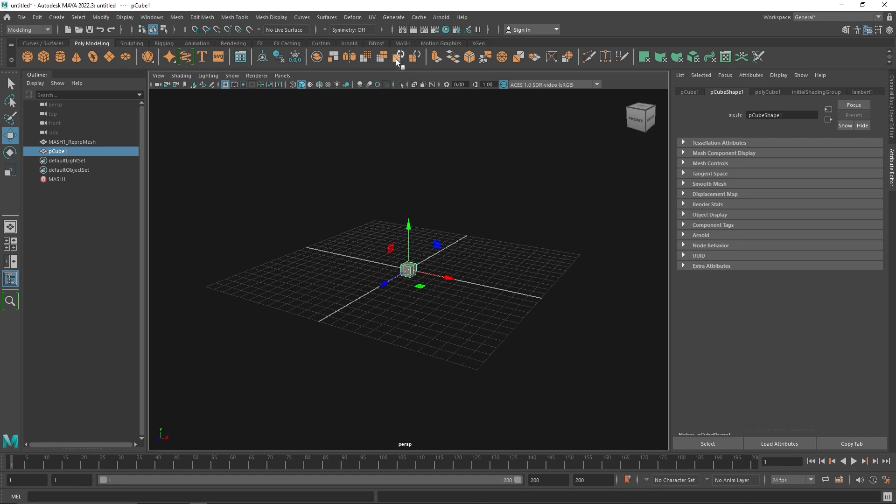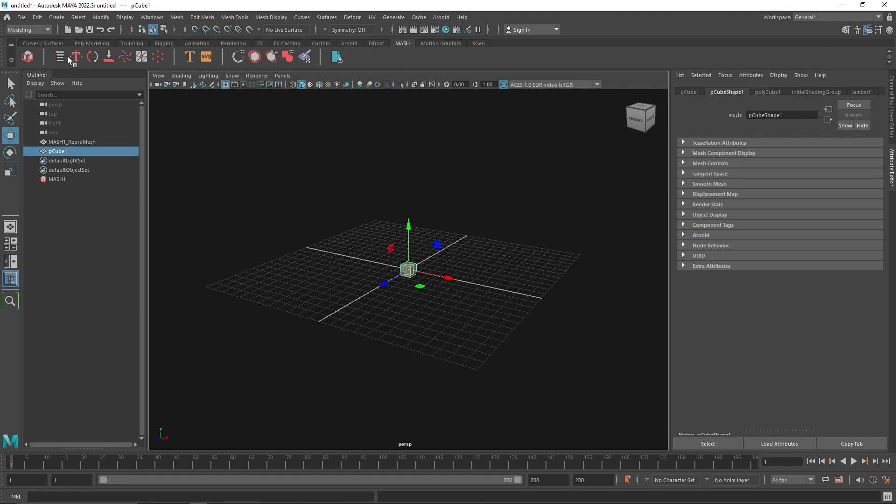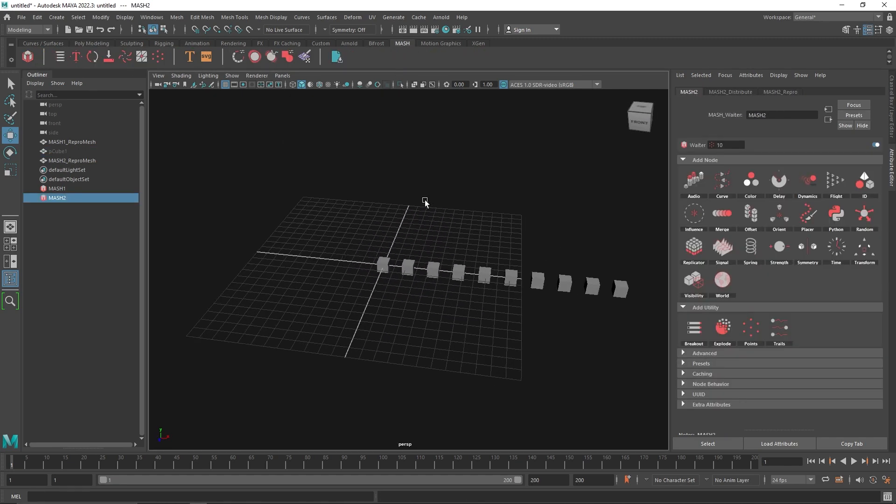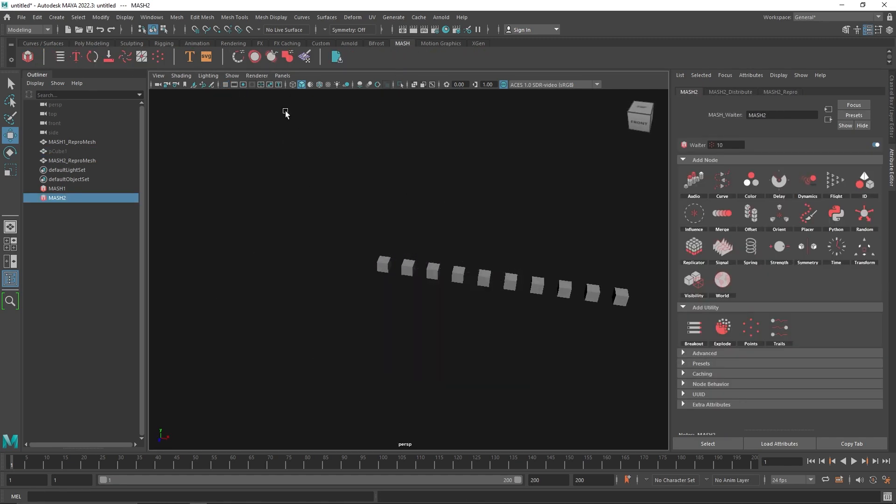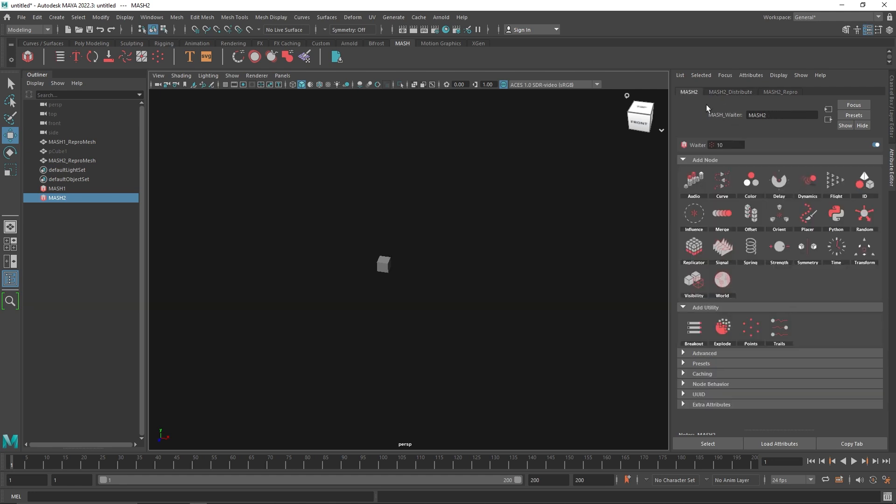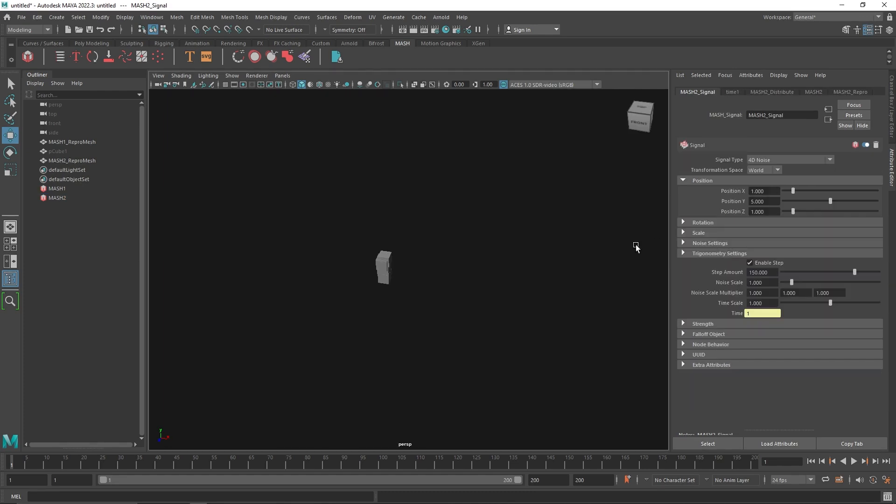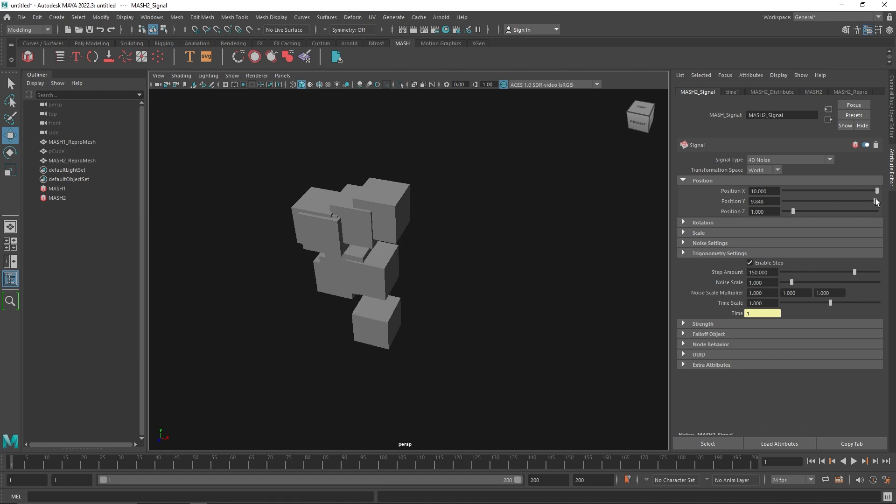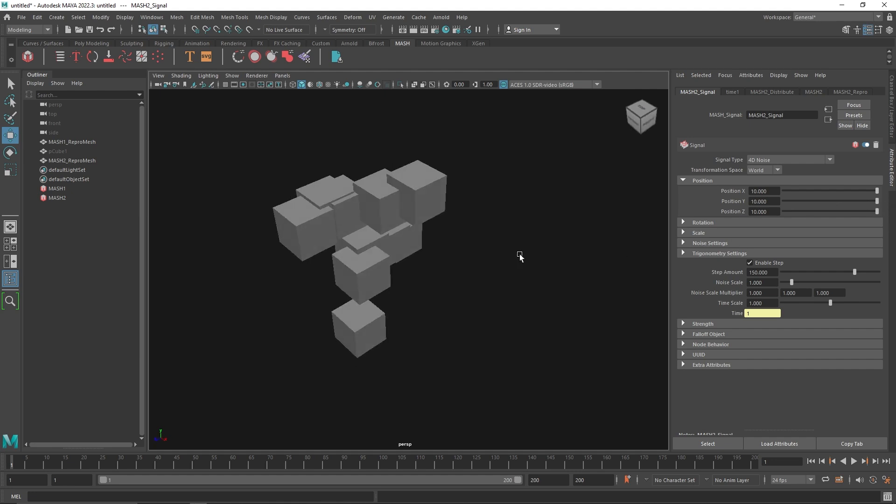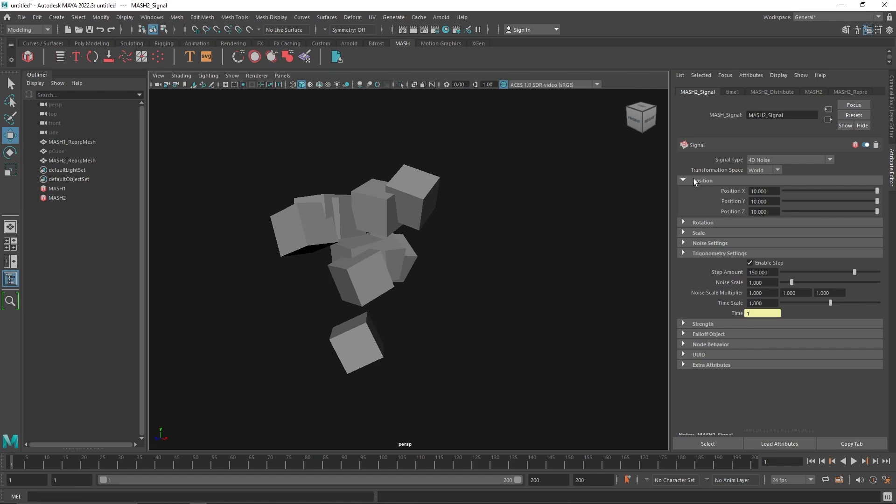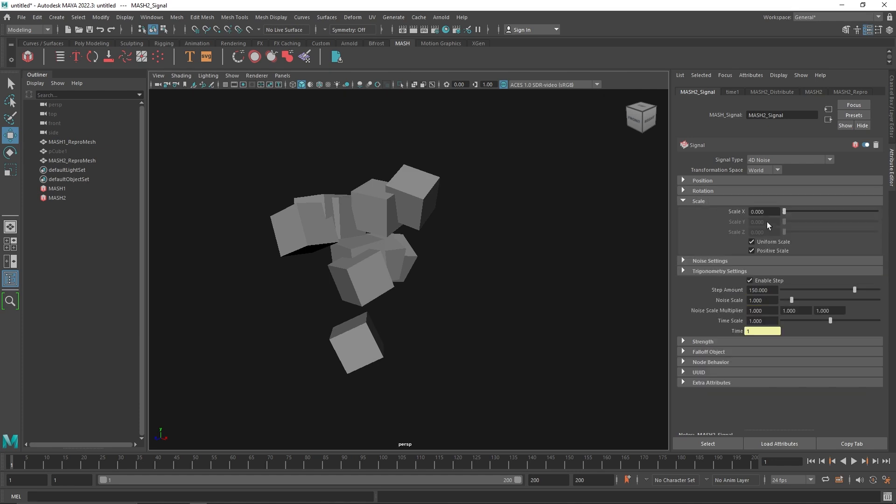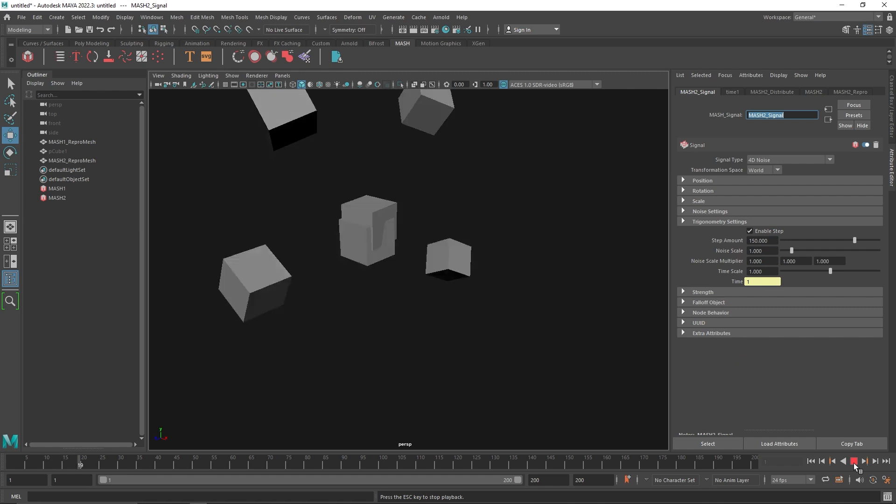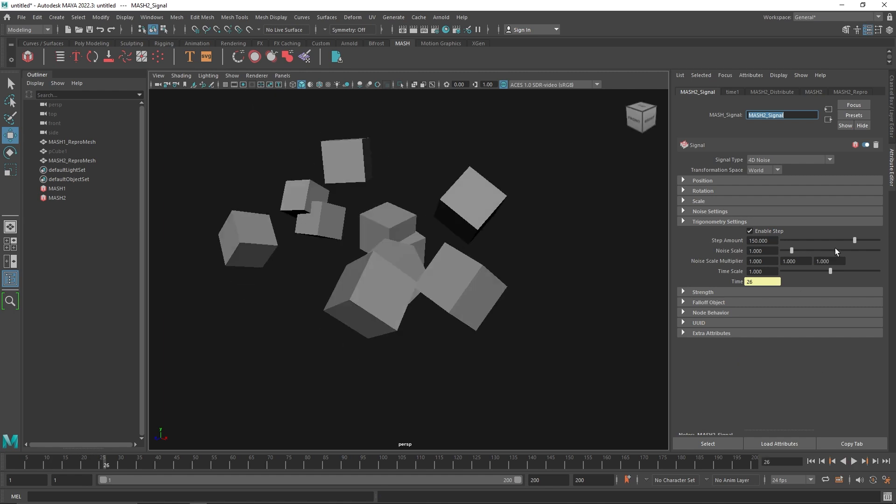I'm going to start off with a sphere and let's MASH it quickly. We'll use maybe like 10, and we'll also use something like a signal. For the position and rotation we'll keep it to a bit higher, maybe a little bit of scale value as well.